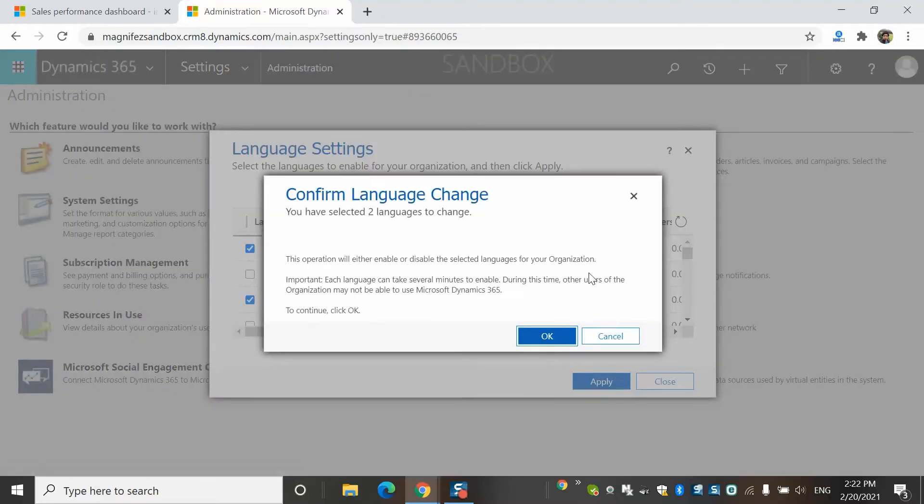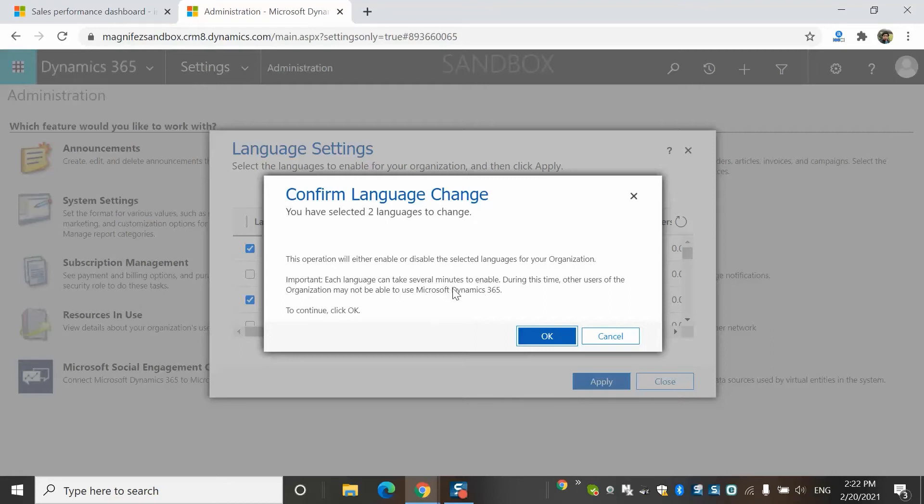It will show you a message saying that you have selected two languages to change. This operation will either enable or disable the selected languages for your organization. Each language can take several minutes. As per experience, I can say it takes up to 15 minutes for a language, sometimes even fail after that.